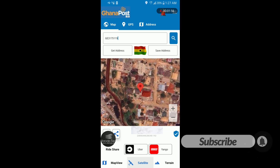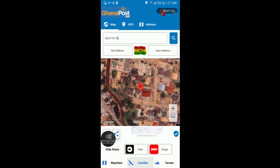That's it on how you can generate a digital address for any location in Ghana. If you are new here, try to give me a like and subscribe to my channel. Peace.